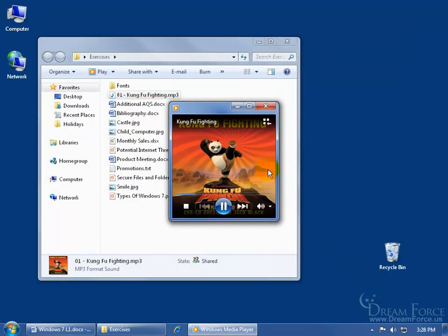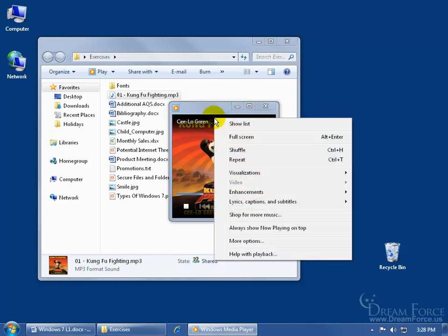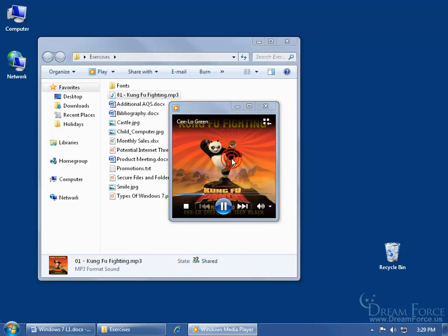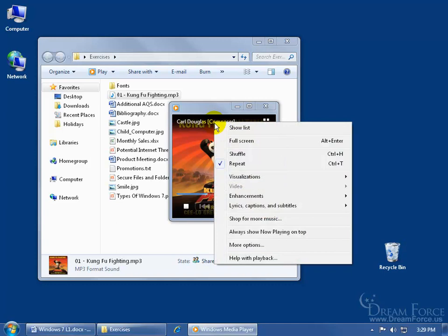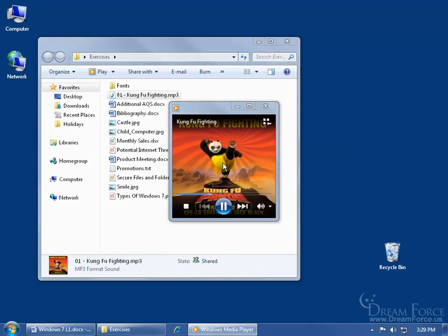So it's playing right now. I can go ahead and pause it. I can right click and say go ahead and repeat this if I love the song and want to hear it over and over again. Or right click in a blank area and say shuffle if you're playing a bunch of songs. I'm not going to repeat it here, so I'll uncheck it.